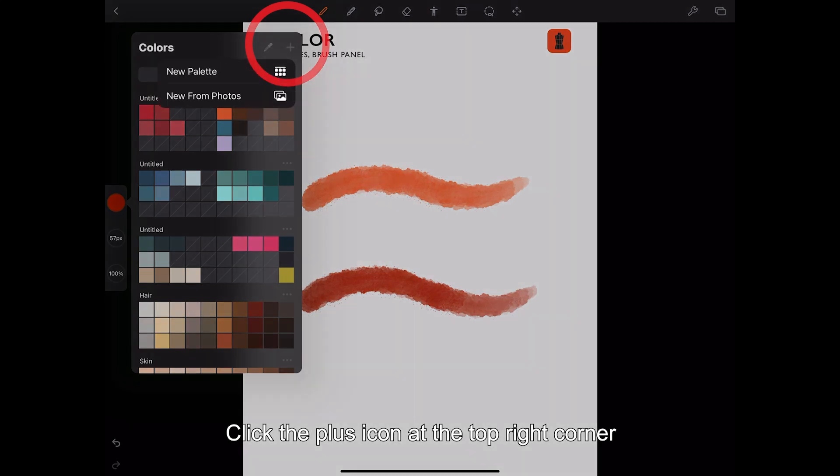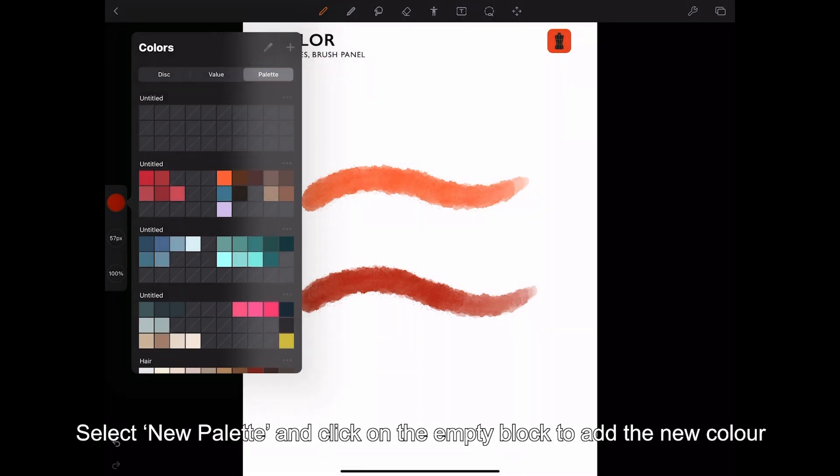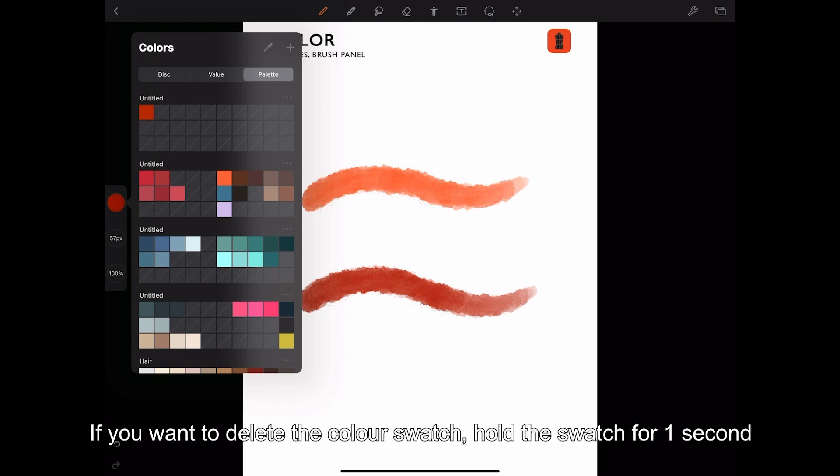Click the plus icon at the top right corner. Select new palette and click on the empty block to add the new color.